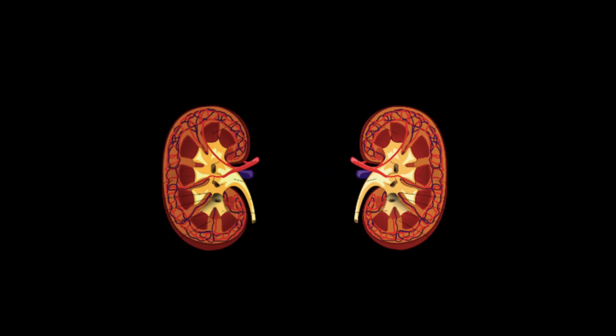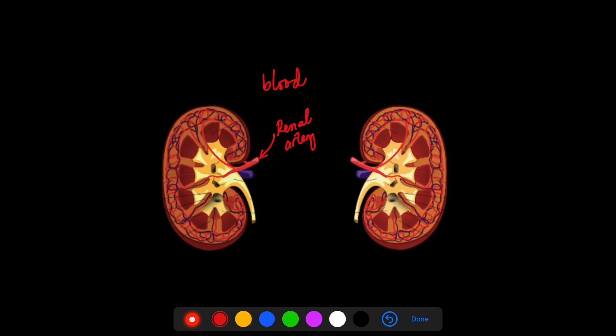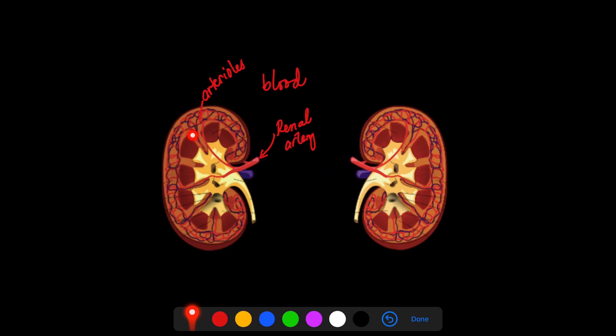The blood coming from the heart is delivered to the kidneys via the renal artery. We can expect that blood from the renal artery is oxygenated because it comes from the heart. The renal artery branches off into smaller vessels called renal arterioles. Once the blood reaches the kidneys, it will be filtered and reabsorption of ions and necessary nutrients will also happen. All filtered blood is collected into the renal vein, which delivers it to the rest of the body. Blood from the renal vein is deoxygenated because oxygen has been used up in the filtration and reabsorption process.